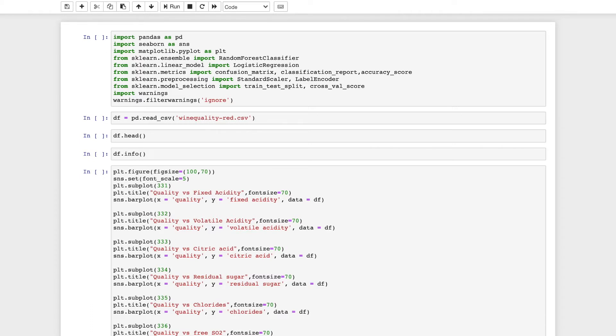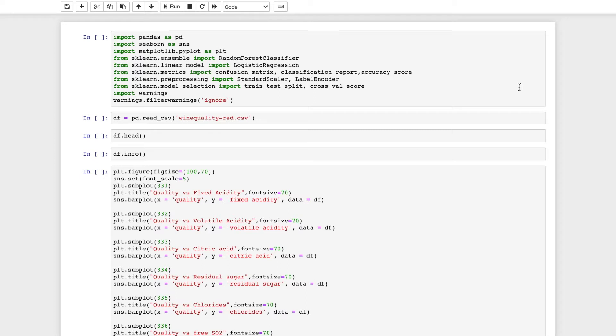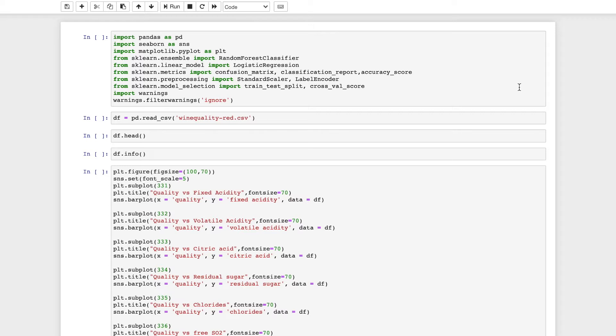I will start by importing the necessary modules that we need. We will need pandas, seaborn and matplotlib for visualization. SKLearn will be required for random forest classifier, logistic regression, and metrics like confusion matrix, classification report, and accuracy score. We will also need standard scaler for standardization, label encoder for encoding, train test split for data splitting, and cross-validation score. The warnings module has been imported to ignore any warnings.